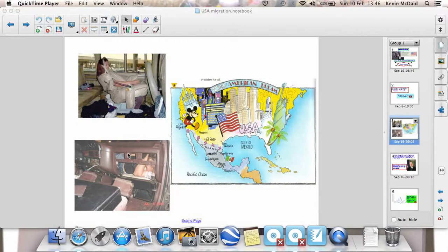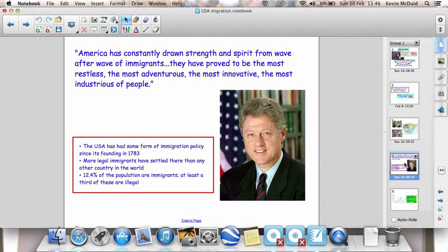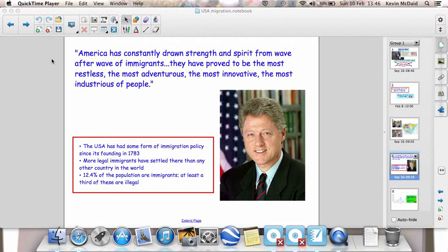The United States only lets a certain number of immigrants in each year. A lot of them are not Mexicans, but it doesn't stop the Mexicans trying to get over the border. The United States spends a lot of money each year trying to control that and trying to control the flow of immigrants. There's a quote here from ex-president Bill Clinton, which pretty much states the strength of feeling that America and American history has about immigration and how it sees it as one of its strengths, one of its core things that have built the nation up.